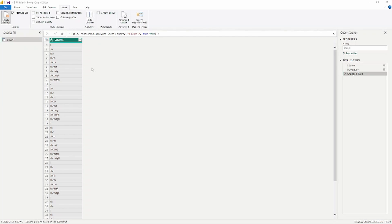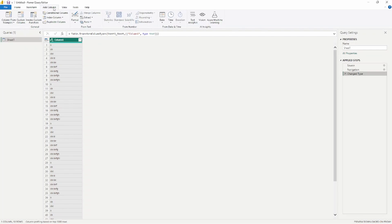Here we are in the Power Query Editor. I have some basic information — just column one with letters: A, B, ABC, and so on. The first thing I want to show you is how to add a column to identify the distribution of the length of this lettering. If you go to Add Column at the top, then go to Extract, that will allow us to identify the length of this text field.